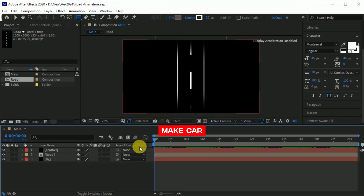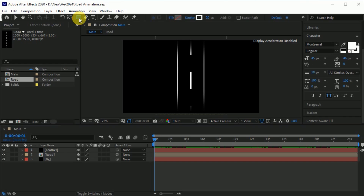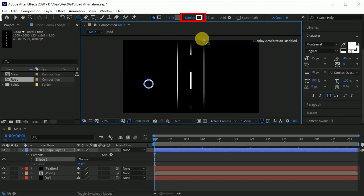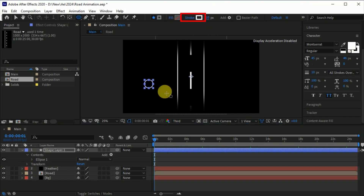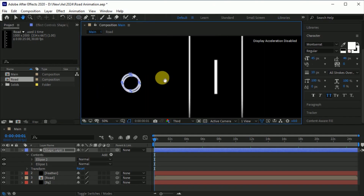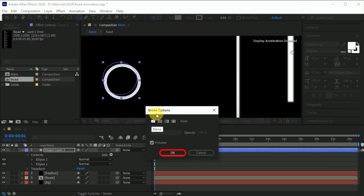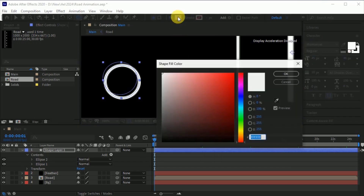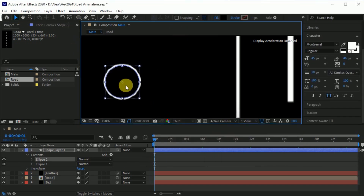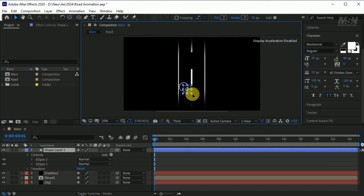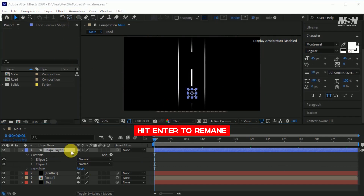Now create a car. Go to the rectangle tool. Hold ALT and click on the rectangle tool to choose the circle. Set the outline to 10 pixels. Create another circle, set the outline to none, and fill color black. Set the anchor point in the center and rename the car.